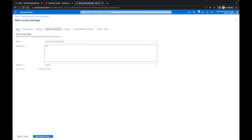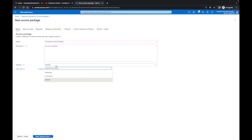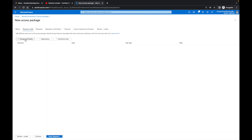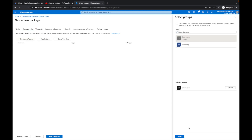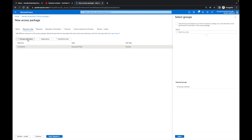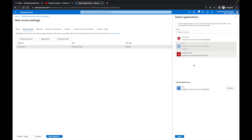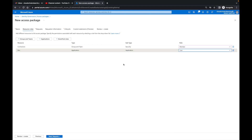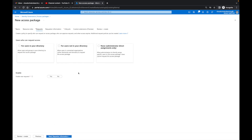I'll name this 'Contractors Access Package' for our contractors. On the Catalog, I'll choose the Contractors catalog and click Next. For resources, I'll first add the Contractors group with the Member role. Then I'll add an application — Box — because that's where the information is located. For Box you get a user account. I'll click Next.